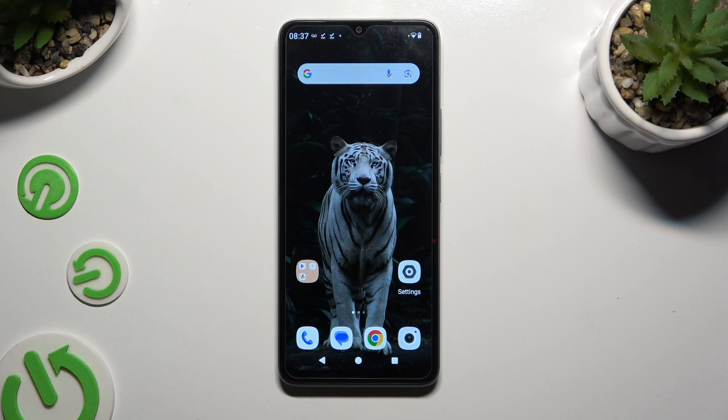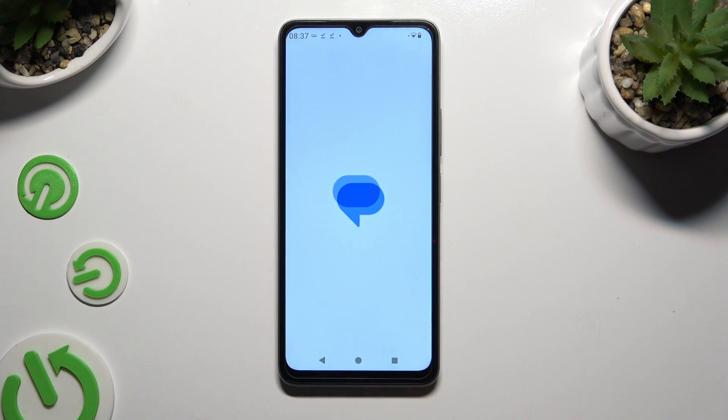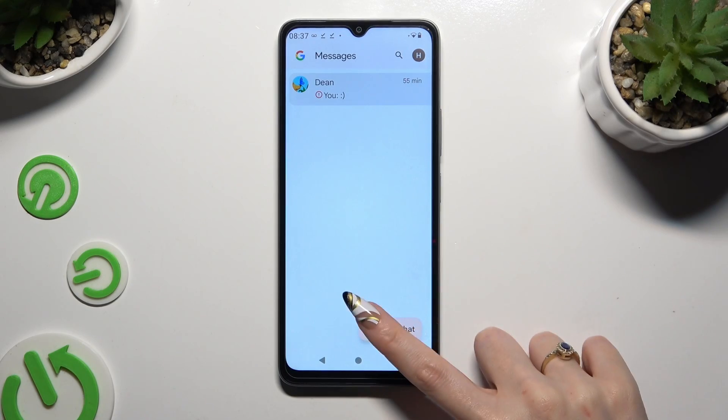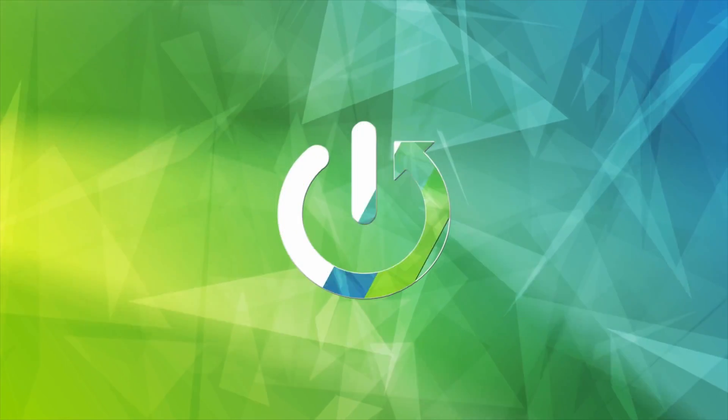In front of me is the Redmi A3, and today I would like to show you how you can switch on and use voice typing.